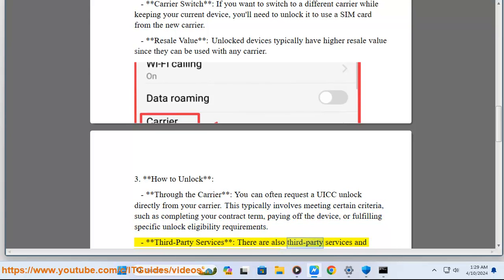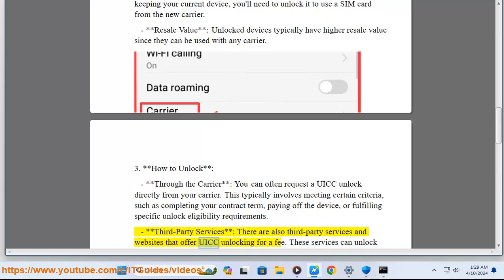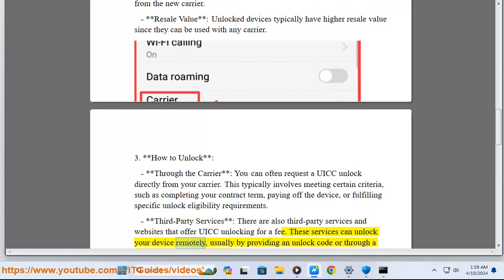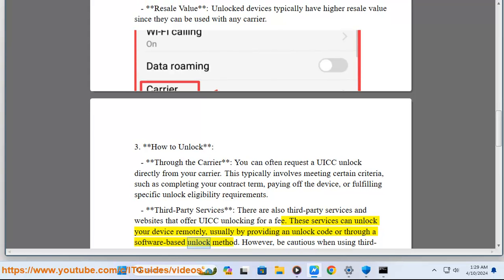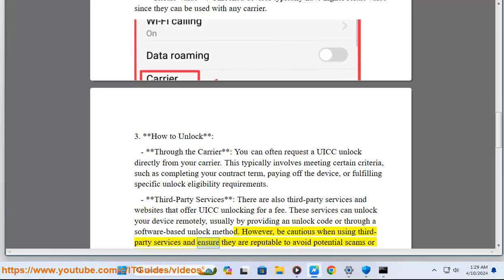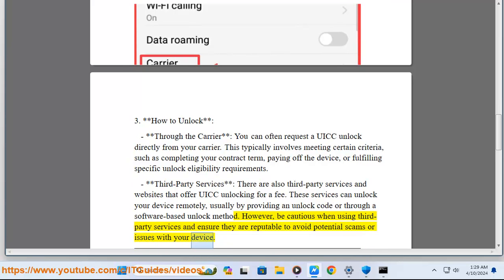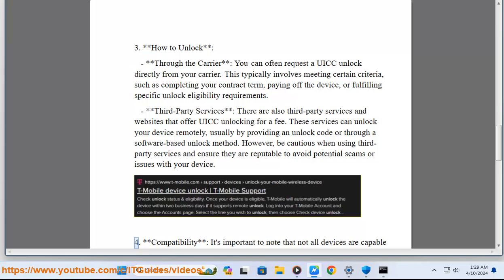Third-party services — there are also third-party services and websites that offer UICC unlocking for a fee. These services can unlock your device remotely, usually by providing an unlock code or through a software-based unlock method. However, be cautious when using third-party services and ensure they are reputable to avoid potential scams or issues with your device or compatibility.